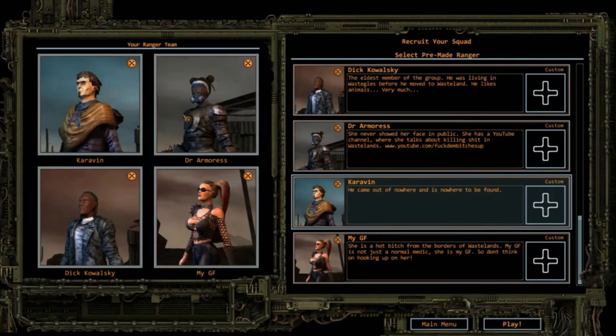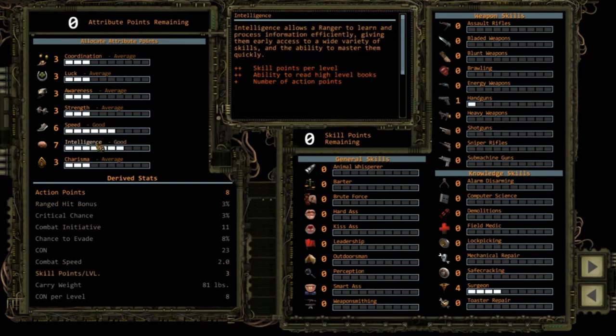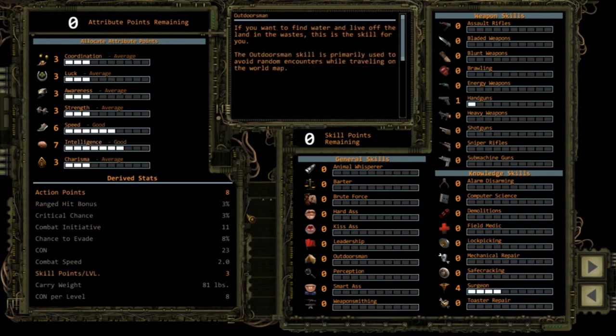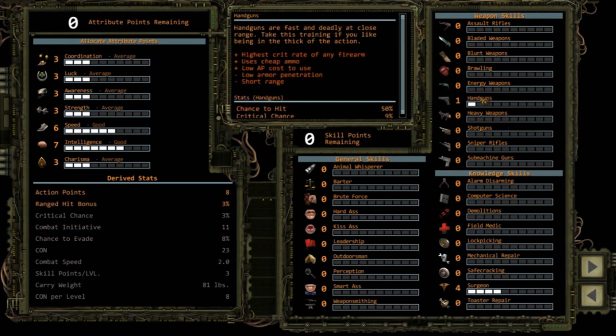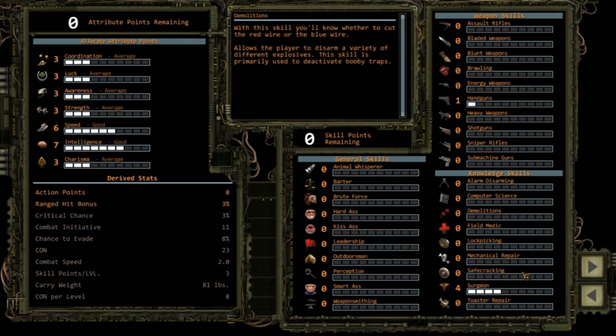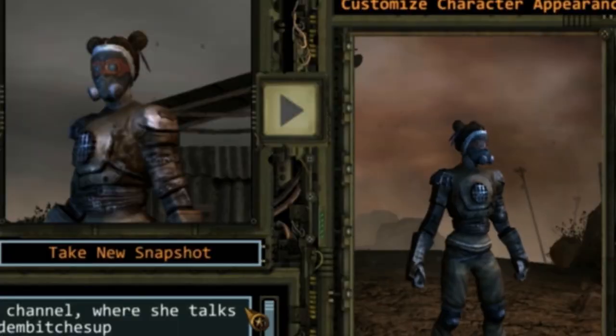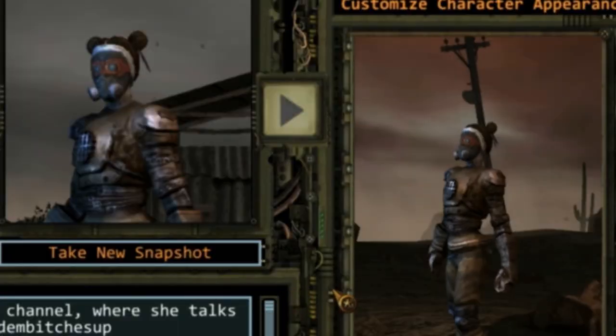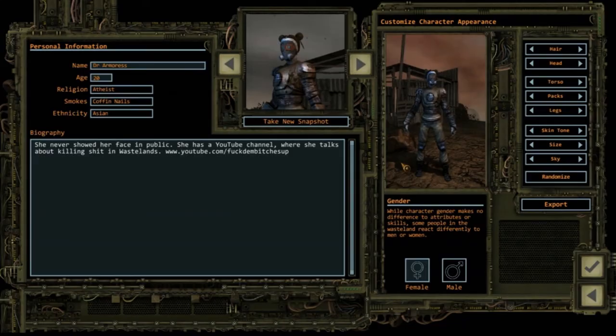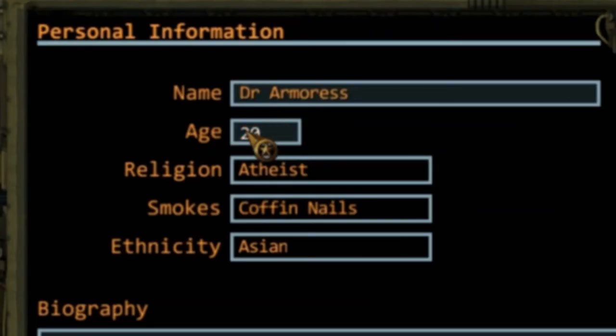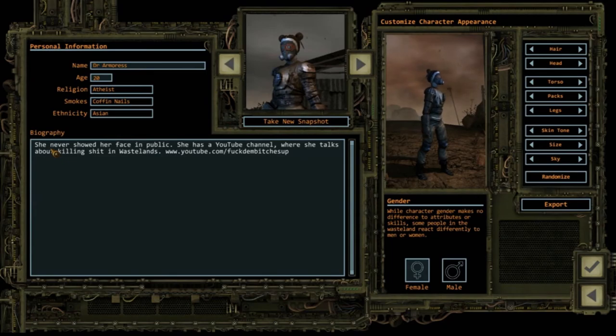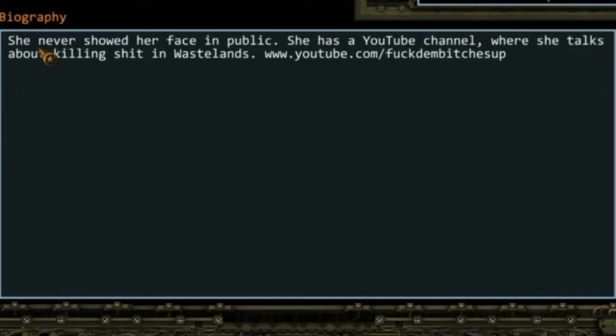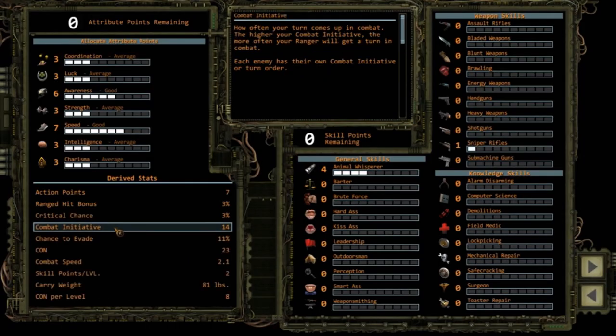The next person in the team is Dr. Armorist. She's the intelligent surgeon person that gives me the things to help keep my team alive. She fights with handguns. She's pretty awesome because she's in armor. She's female, isn't that cool? Dr. Armorist, she's 20, atheist, she smokes coffin nails because she loves armor, and she's Asian. She never showed her face in public. She has a YouTube channel where she talks about killing shit in wastelands.